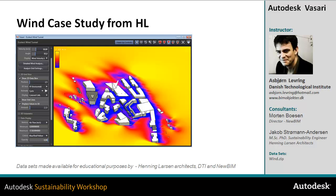In this case study from Henning Larsen Architects, we'll take a look at how we can optimize thermal comfort and airflow in the urban spaces in the city of Clarkswick in the Faroe Islands using Autodesk Vasari.